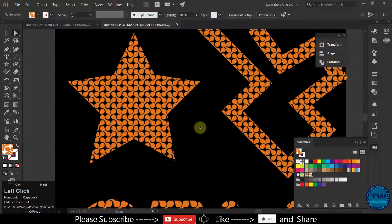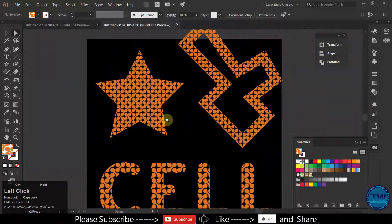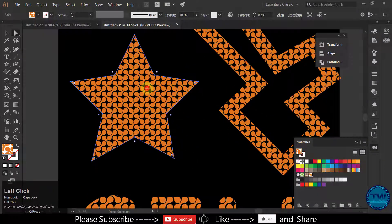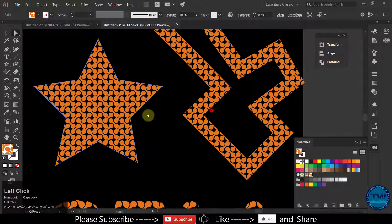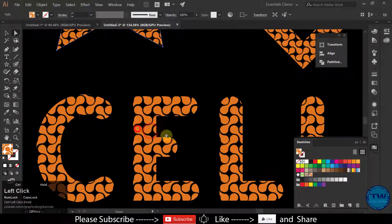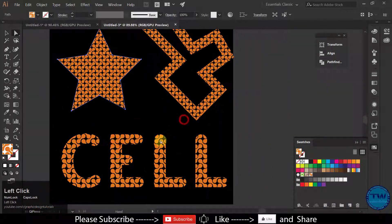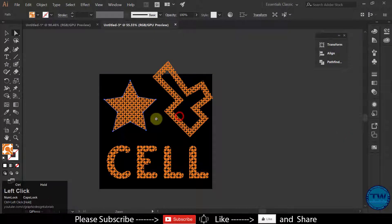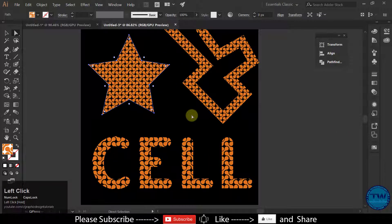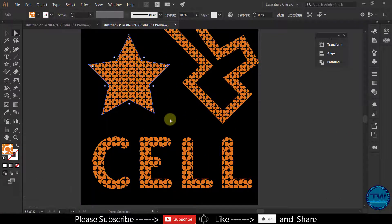So we have created the pattern and then filled the pattern in shapes like a star, and in the stroke, and in the text. That was the tutorial. Thank you for watching — if you like my videos please subscribe, like, share, and comment. Take care and bye-bye.